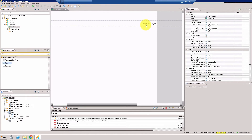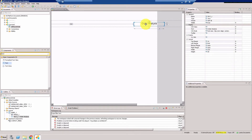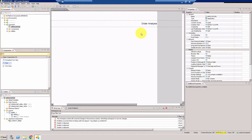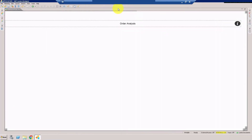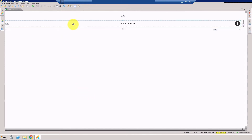So much for the panel component — let's see how it looks. It looks very nice and very clean.